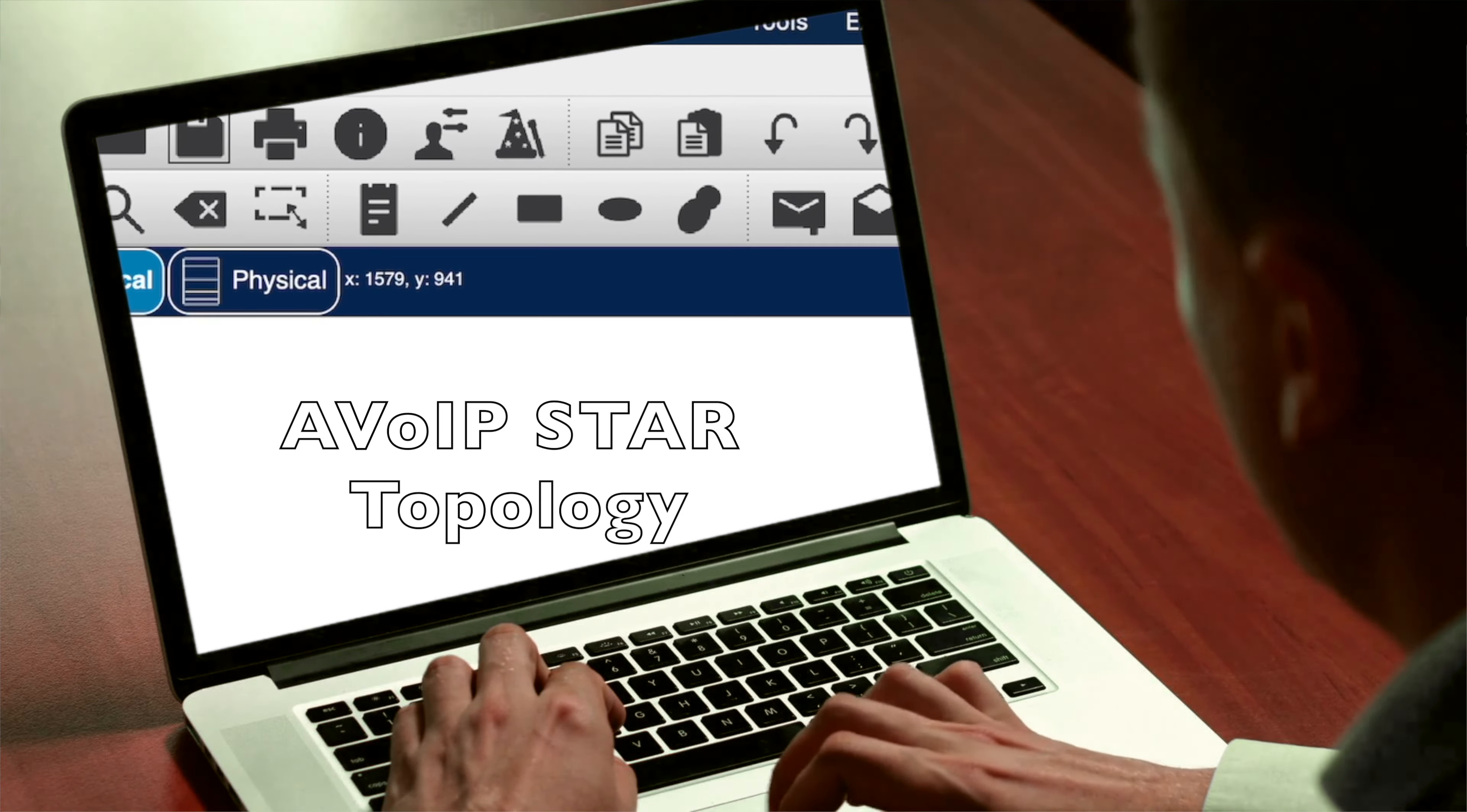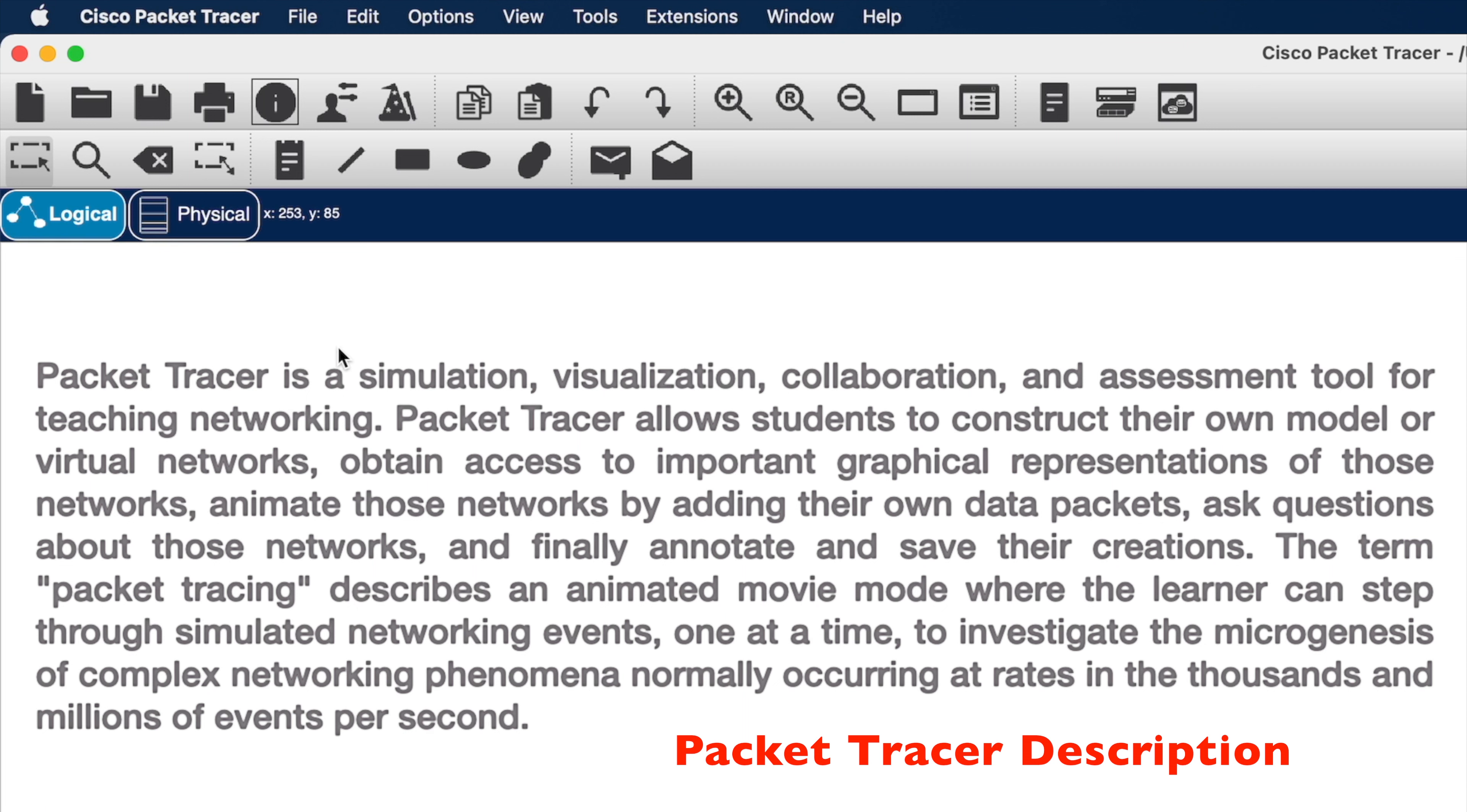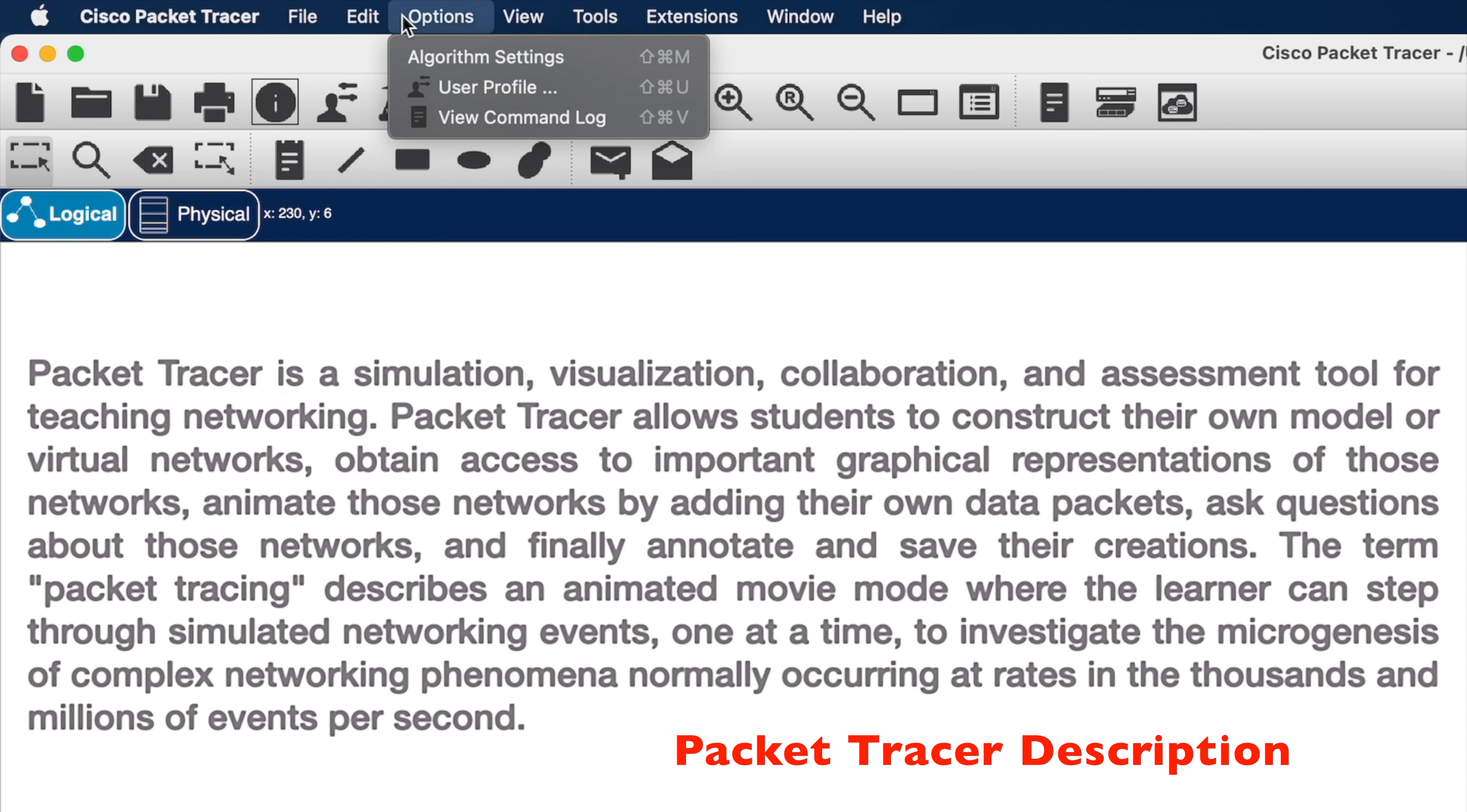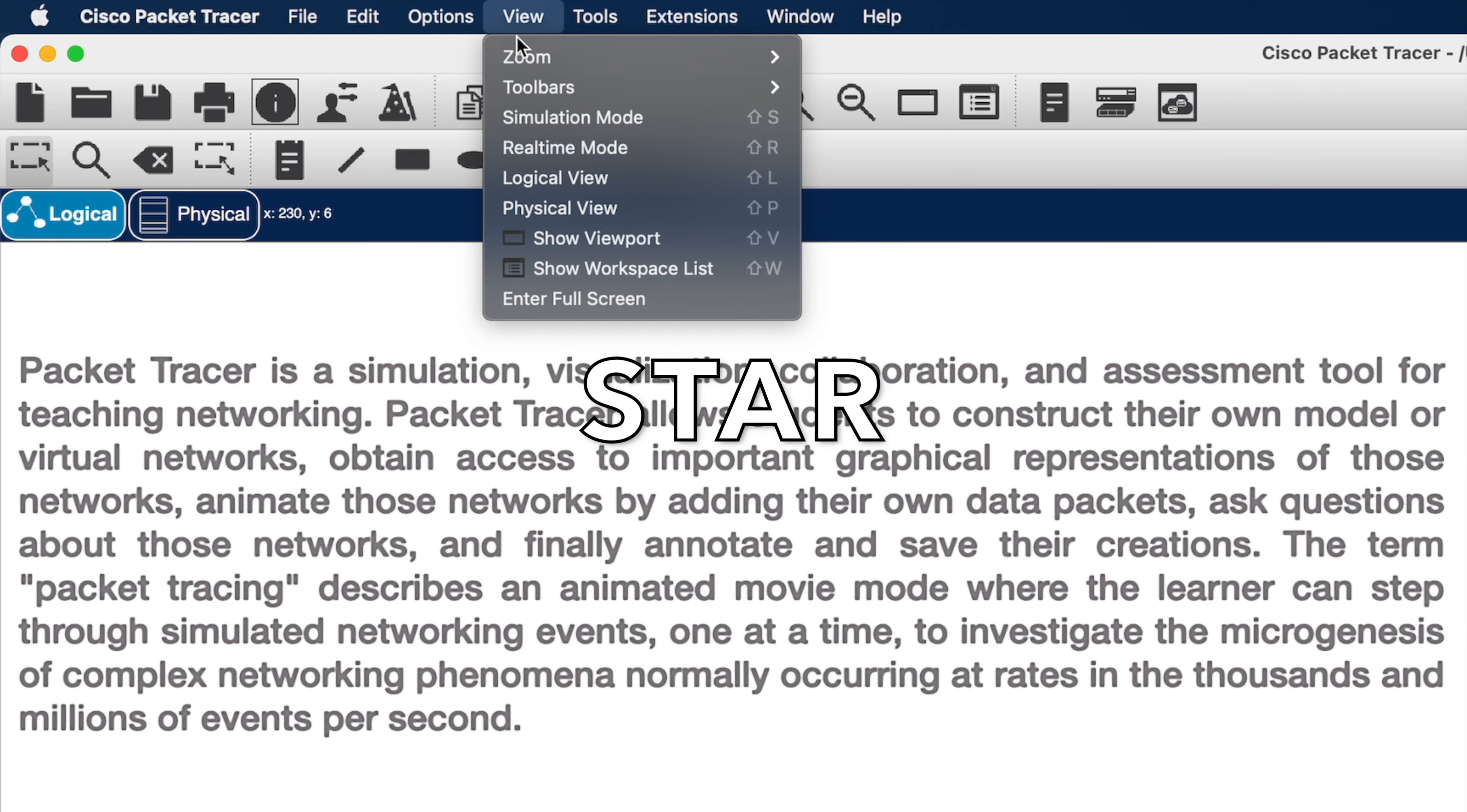Hey guys, in this video we'll go over the Star Topology using Cisco Packet Tracer. I will quickly go through the menu options and place the description of what the application does. However, the goal of the video is to simulate an AV over IP network setup in Star Topology.